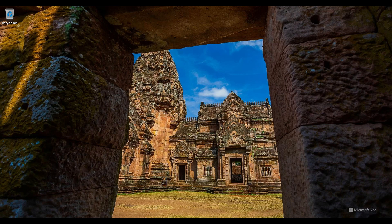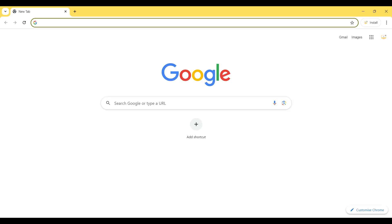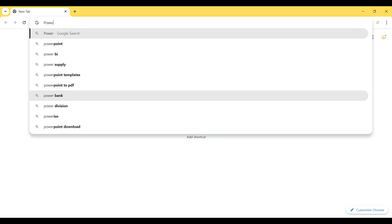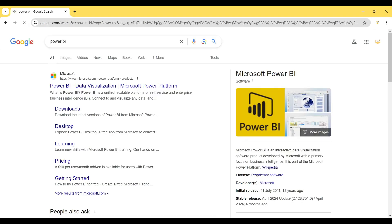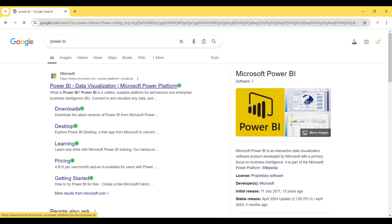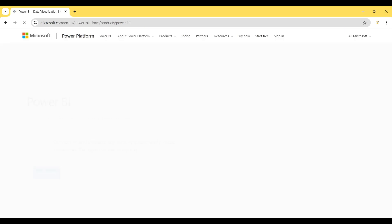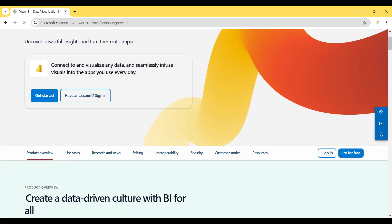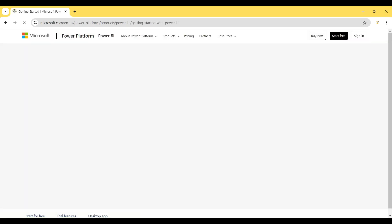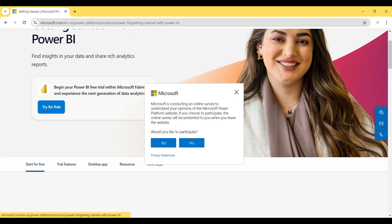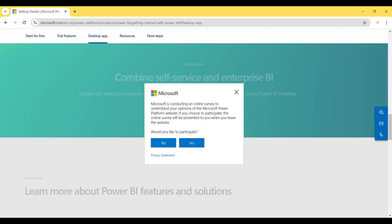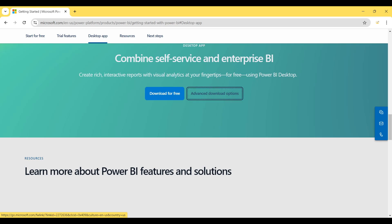First of all, I open my browser and search for Power BI, then hit Enter to reach their homepage. I scroll down and click on Get Started, then click on Desktop App, and then click on Advanced Download Options.